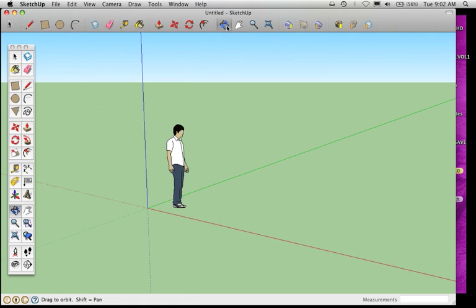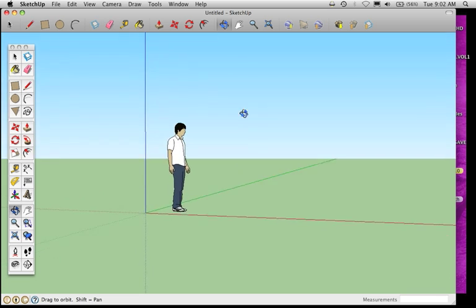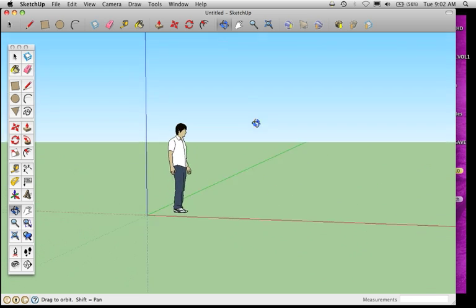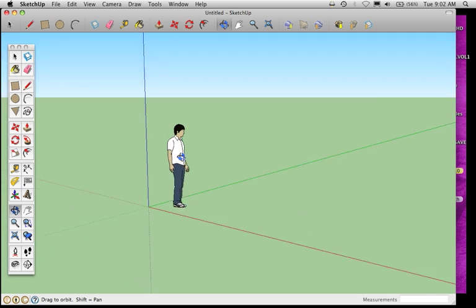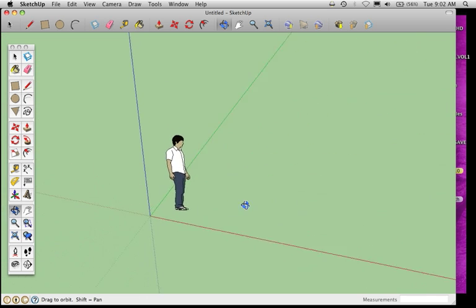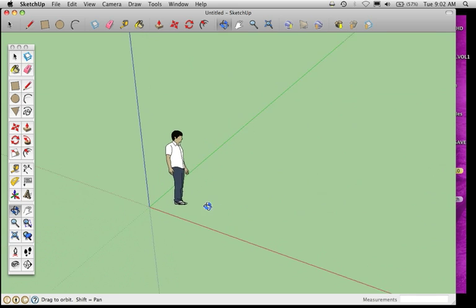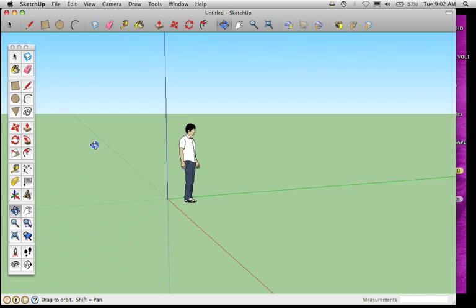First, the Orbit. If I click on Orbit, my icon changes to the Orbit symbol. I can click and drag around in my 3D environment and move around in a circular motion around wherever I'm clicking.